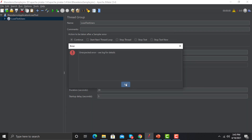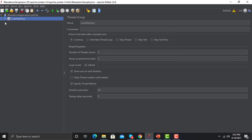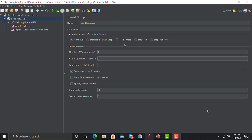Here is our Thread Group. In this particular Thread Group we have multiple options: we have to provide the name, comments, action to be taken after a sampler error, and then we have the Thread Properties. So we have these three sections in this particular Thread Group.